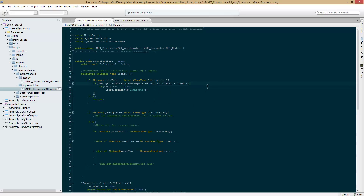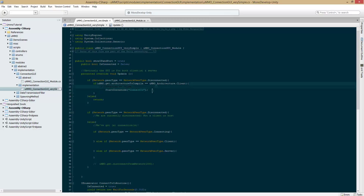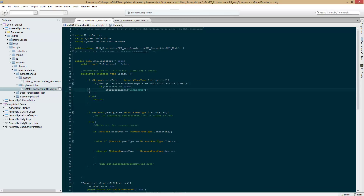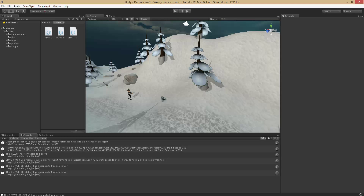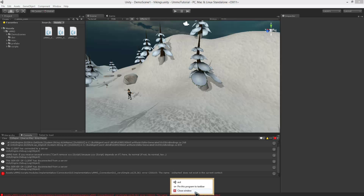And then up here I added: if UMMO.getArchitectureToCompile is client — so if our architecture is client. It's basically the same except for this addition, so you can go ahead and add that. Now if we build and run, it should work.